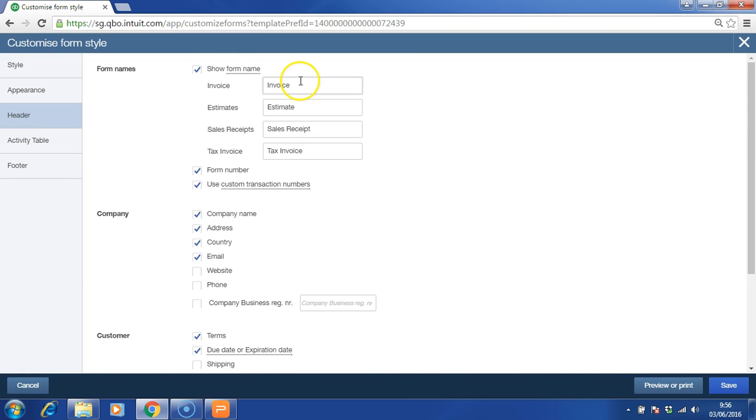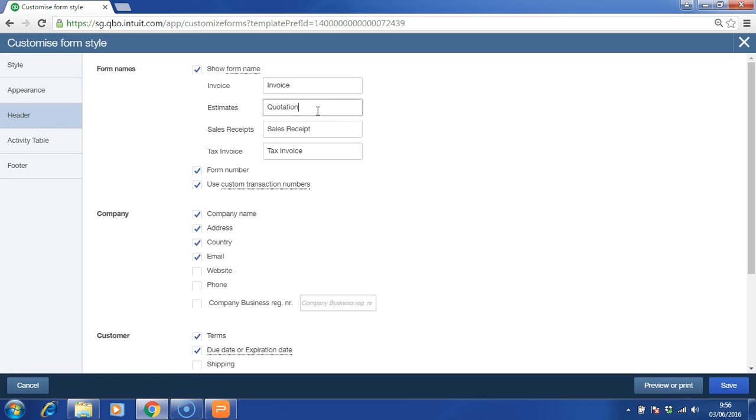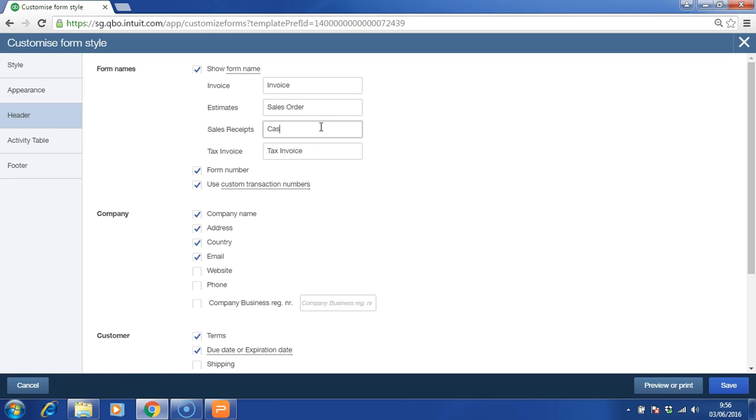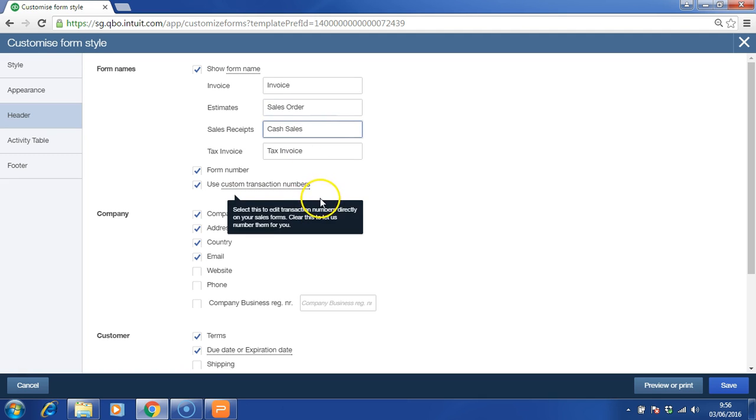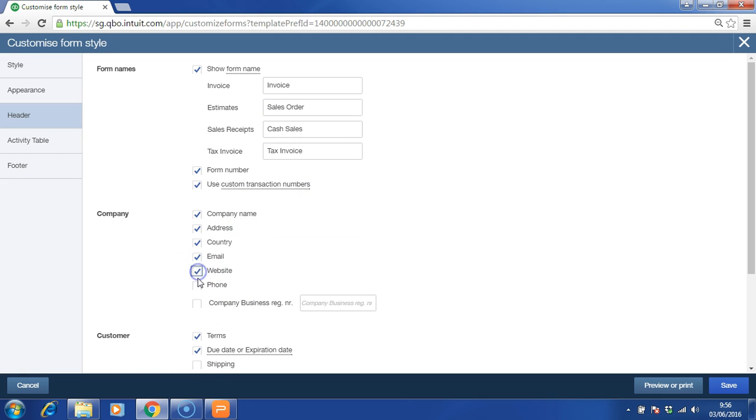In the header, you can always change the name of your document. For example, estimate. We normally use the term quotation in Malaysia. You can also use letterhead paper if you prefer. Sales receipt is actually a cash sale. Tax invoice. You can insert your website, phone, and company registration number as well.